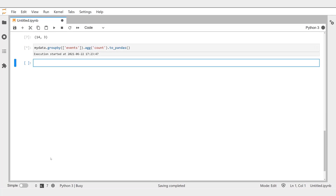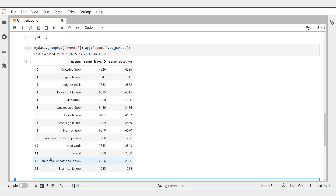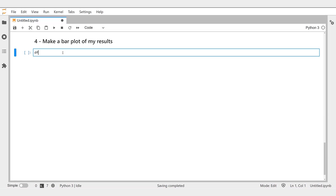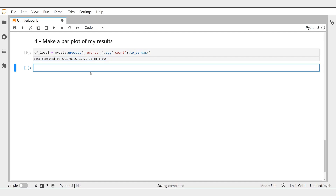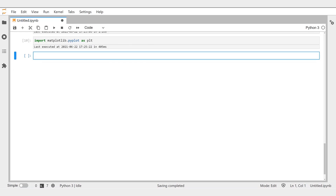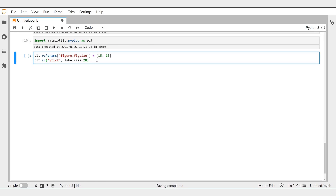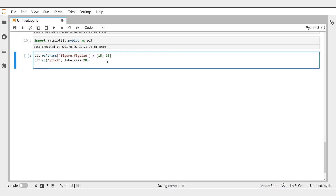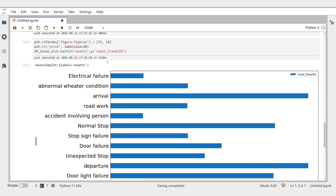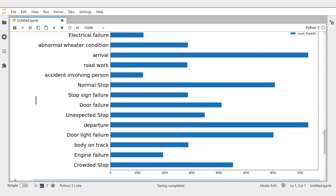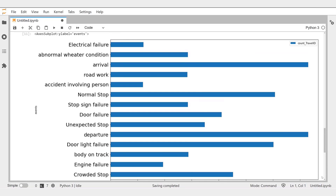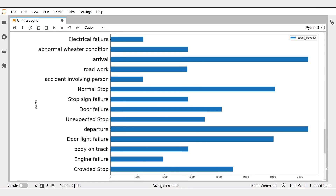Now we can display our results in a more familiar way, and it is time for visualization. Let's store first our results in a Pandas DataFrame we named DFlocal. For the exercise, we import the famous matplotlib package. Now we have everything to make our plot, as usual, by using the Pandas package. And here we go — we can visualize a horizontal bar plot that shows how frequent our events are in our dataset.